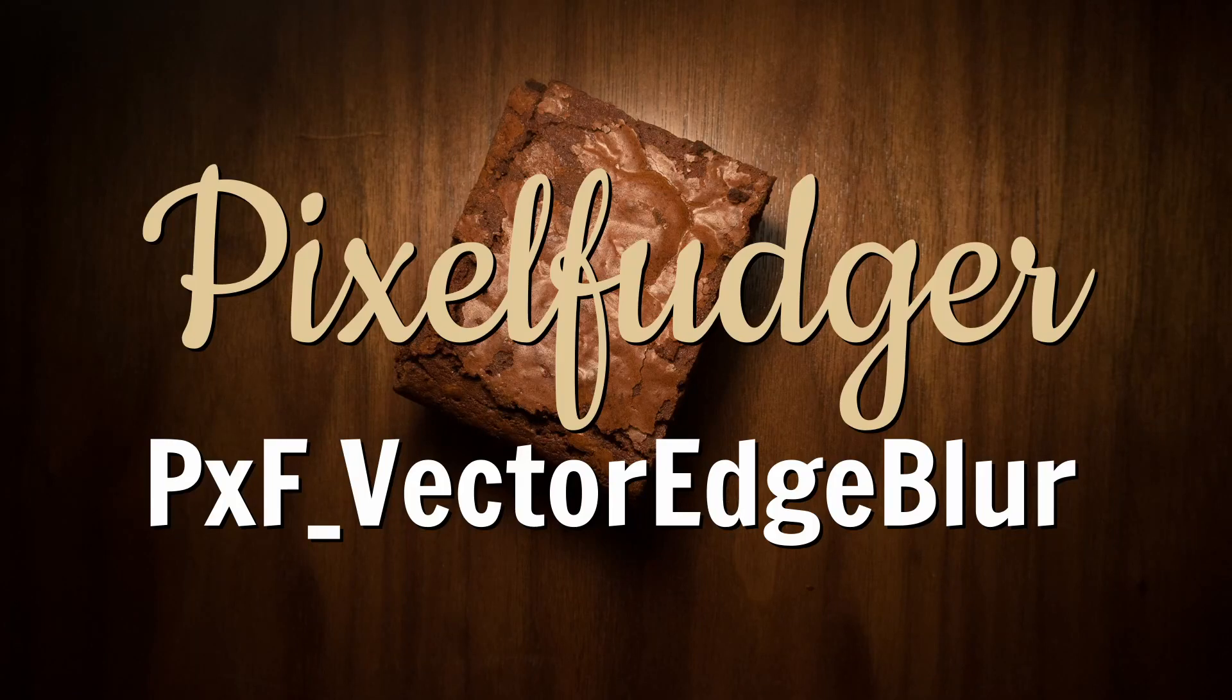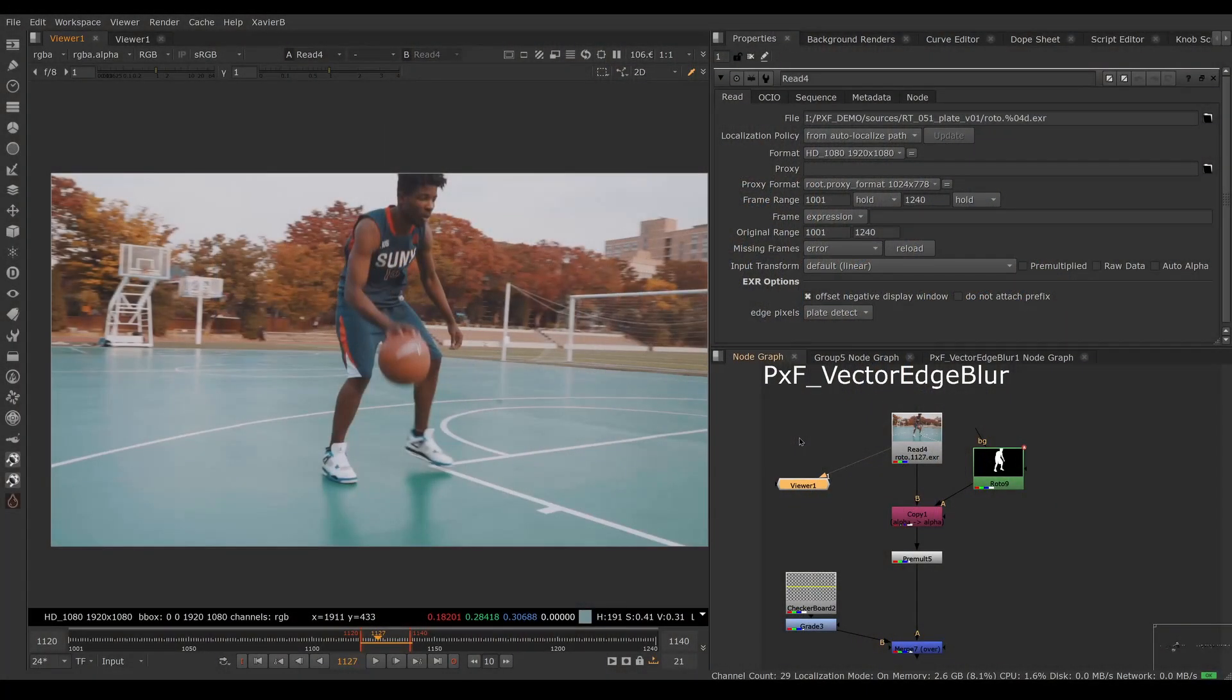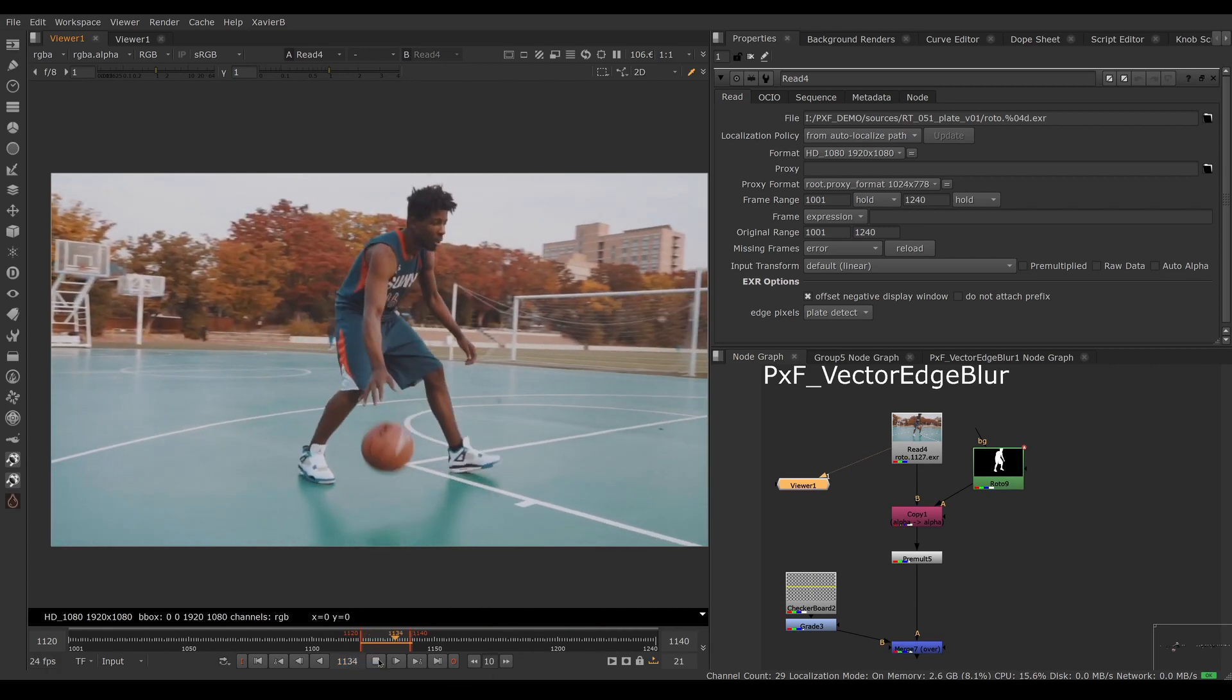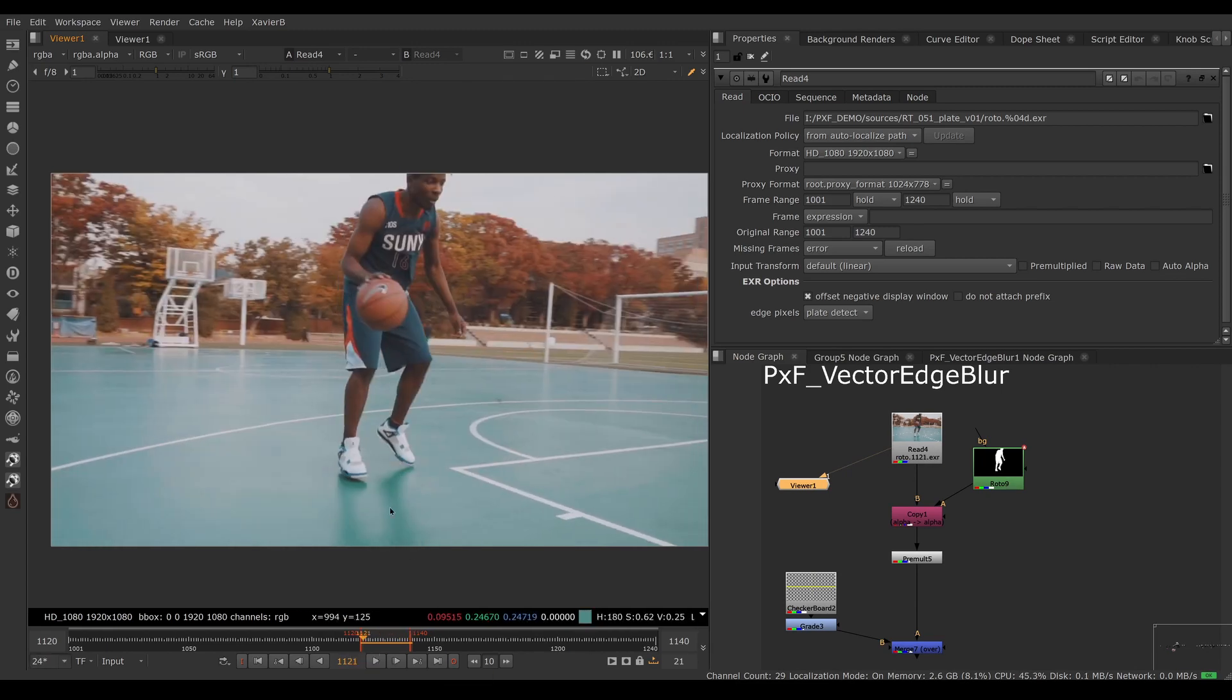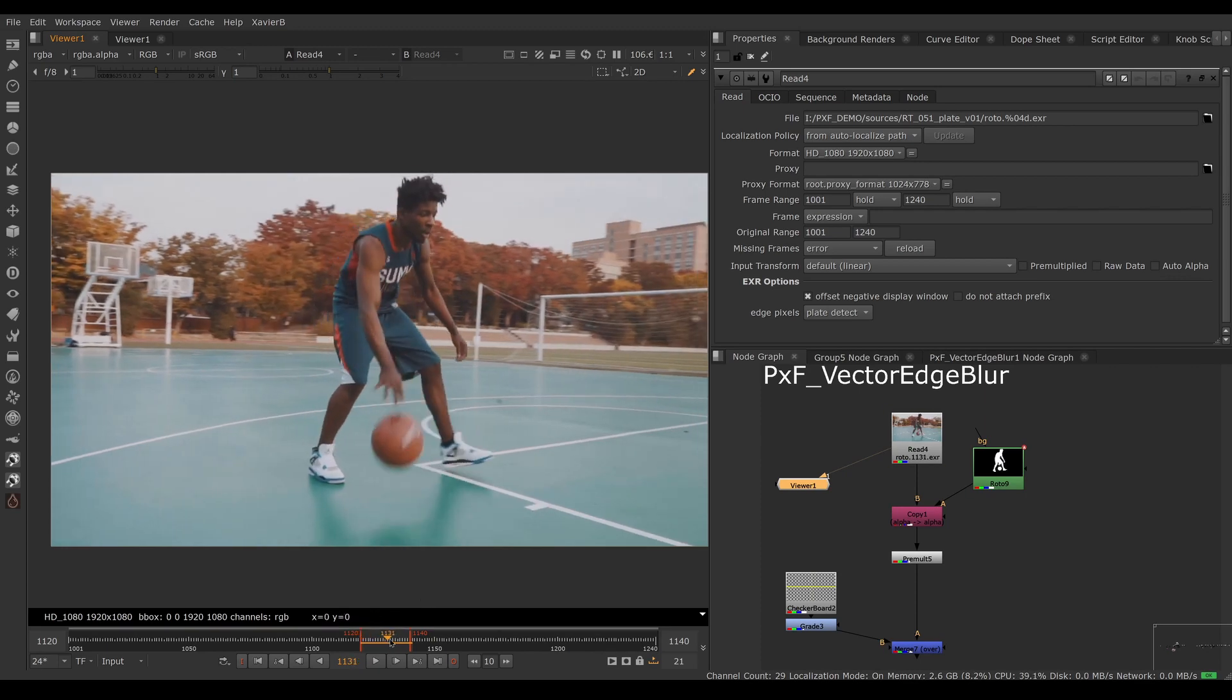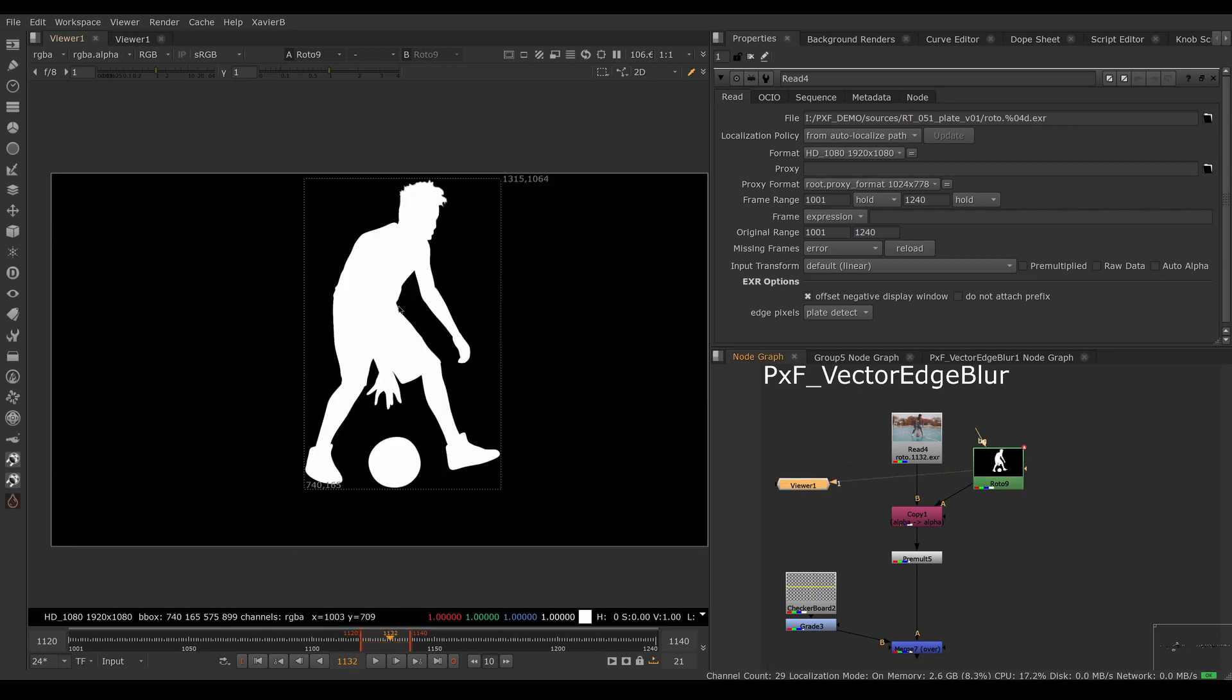Welcome to this overview of PxF Vector Edge Blur. Here I have a clip of someone playing basketball and I want to cut the player out and replace the background with a roto. I have a roto prepared.